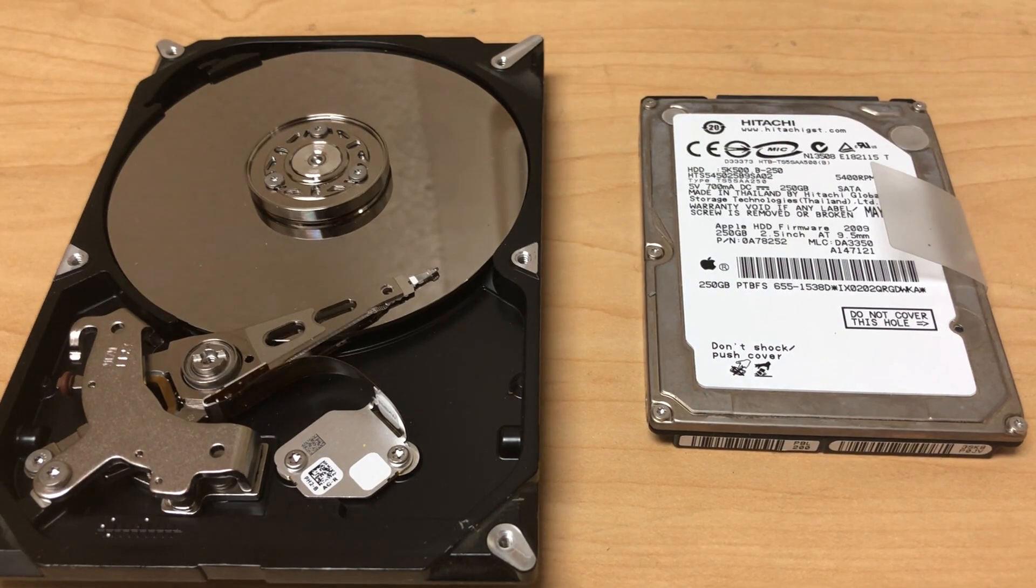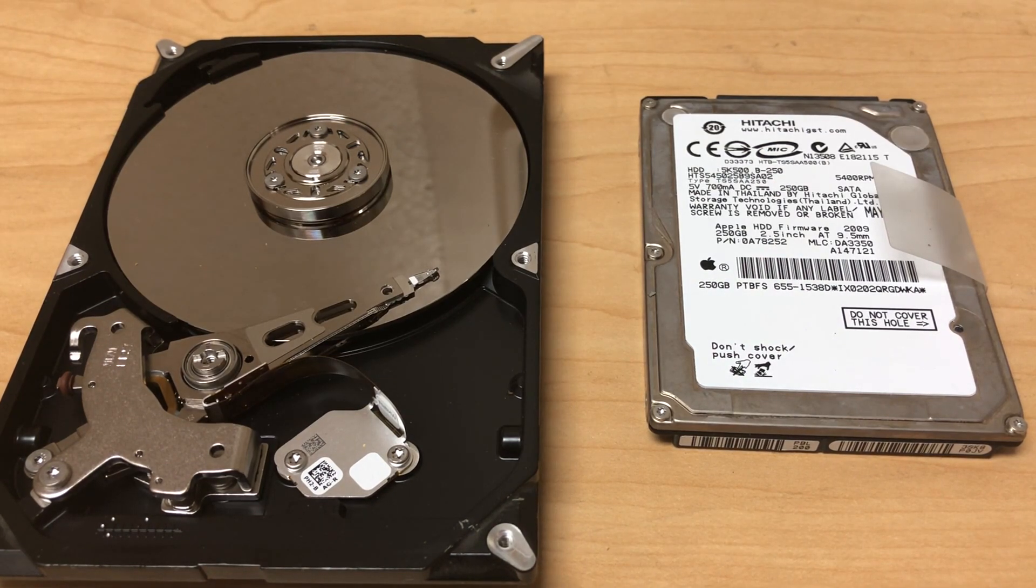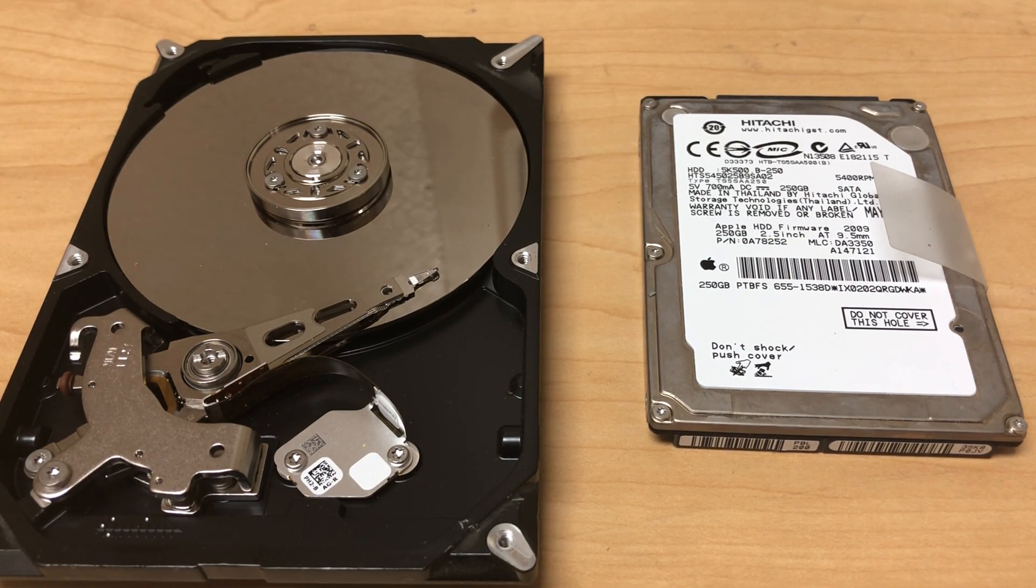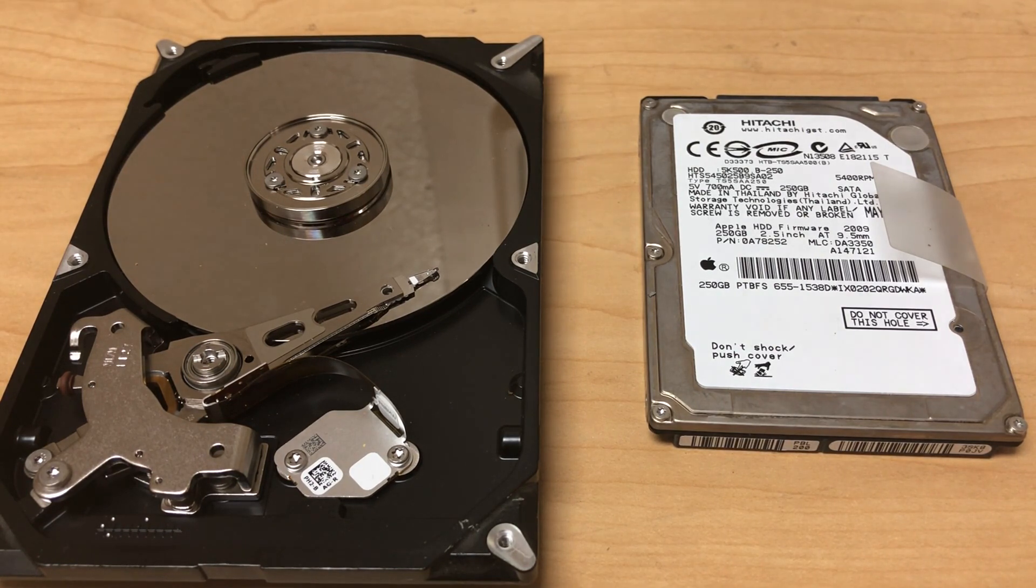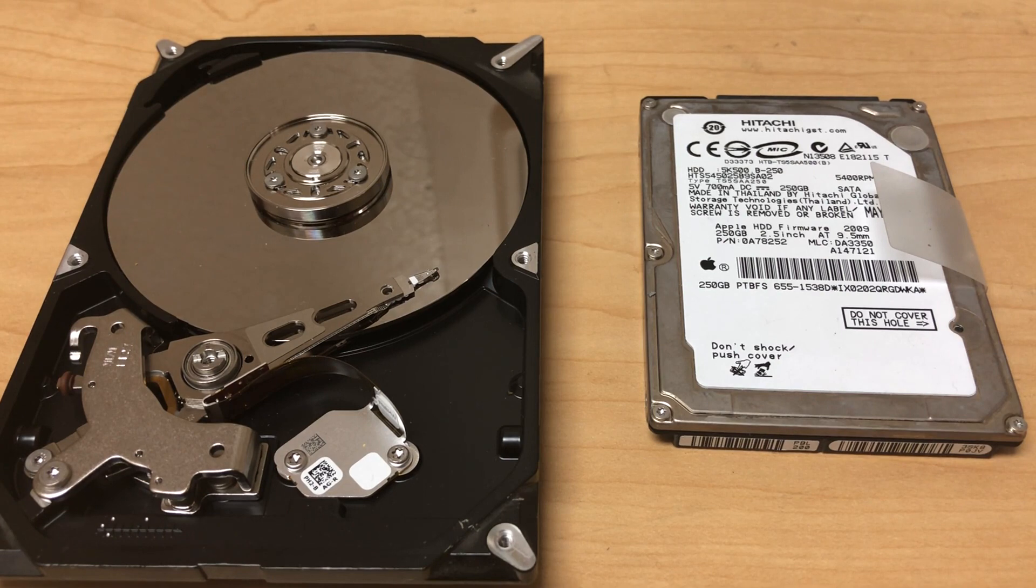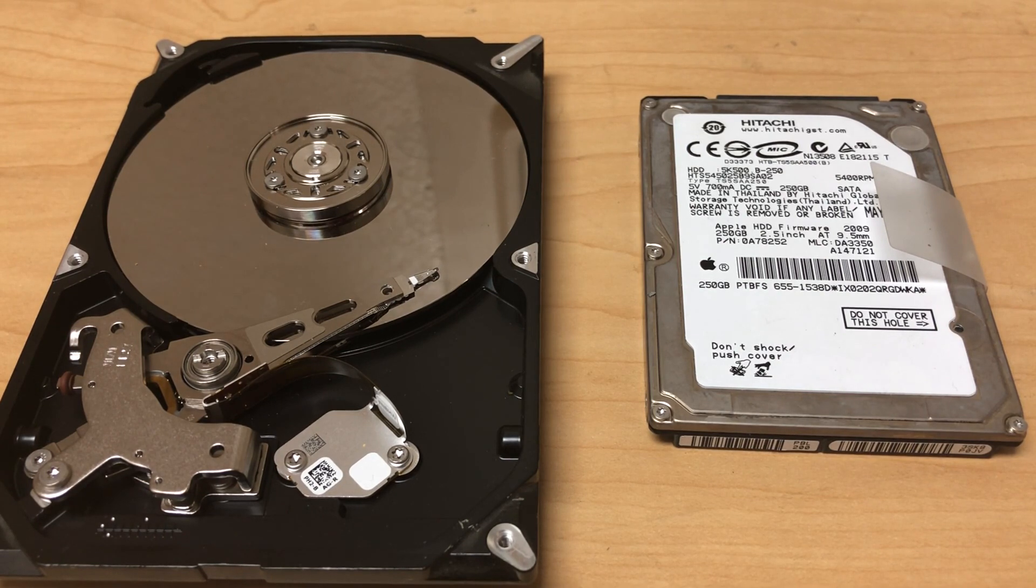Now in this video we're going to talk about the difference between solid state drives, also known as SSDs, and regular mechanical hard drives, which is HDD stands for hard disk drive.